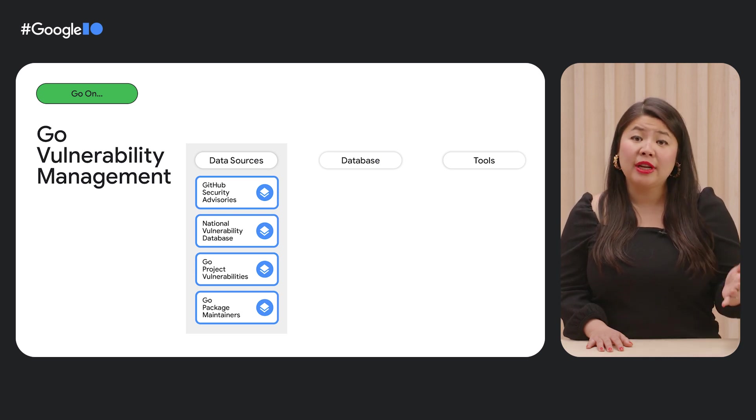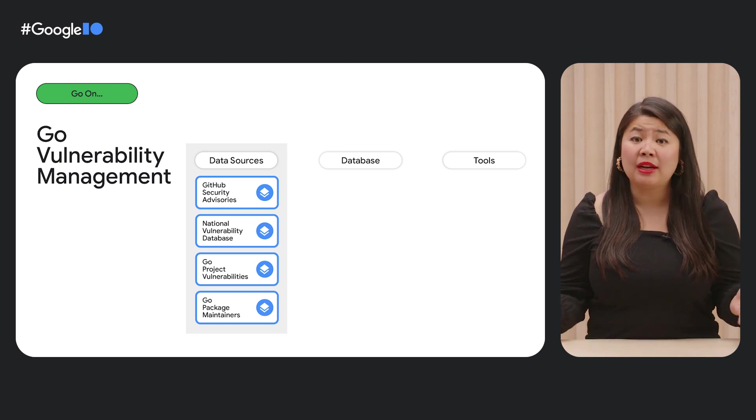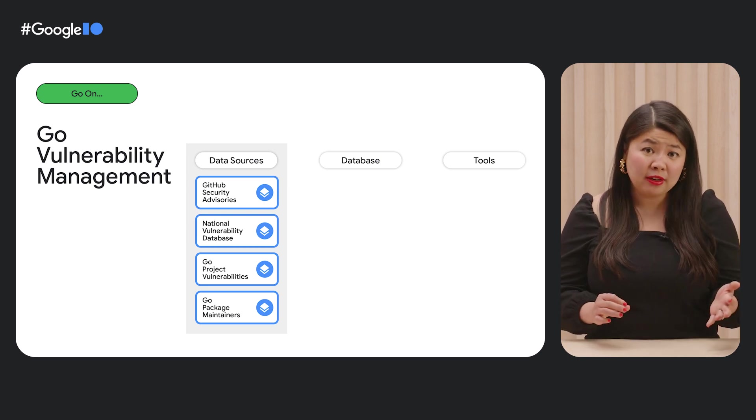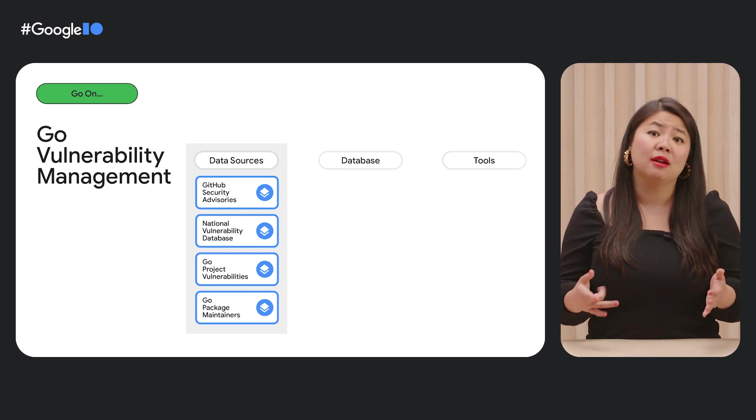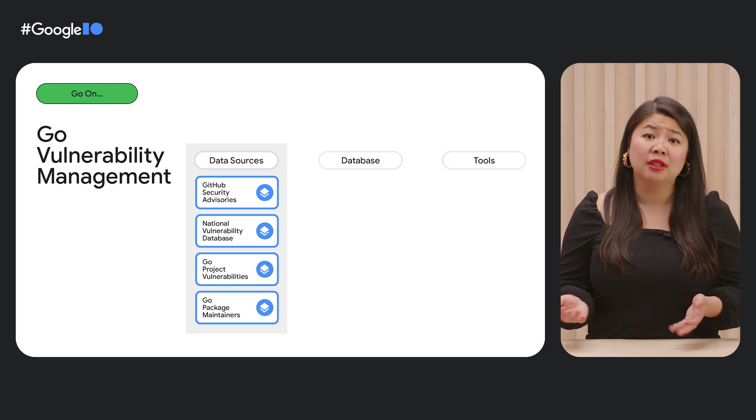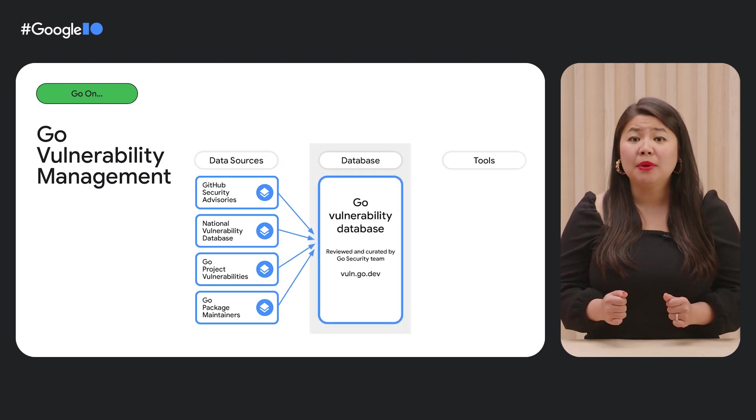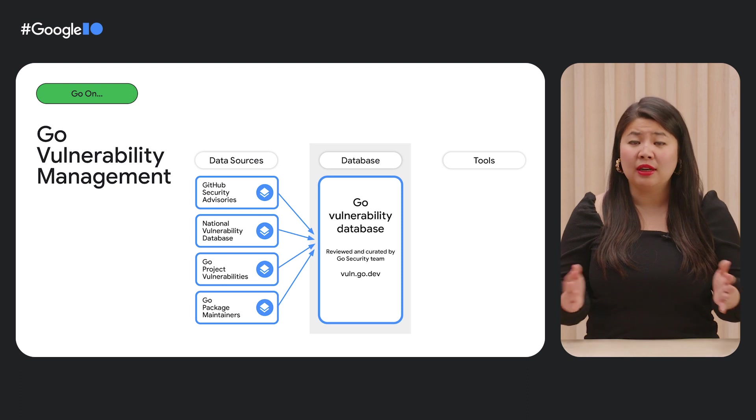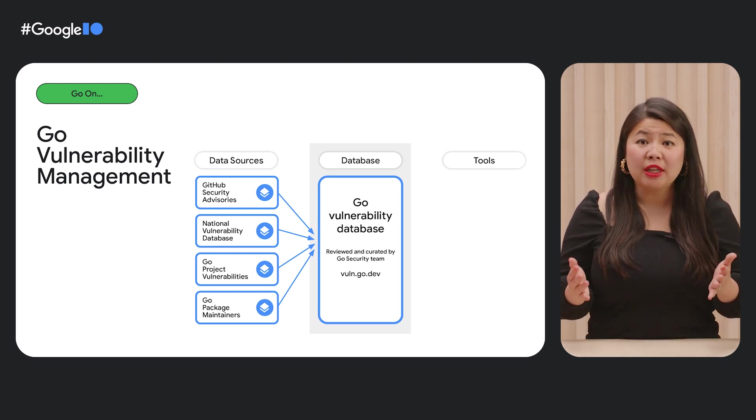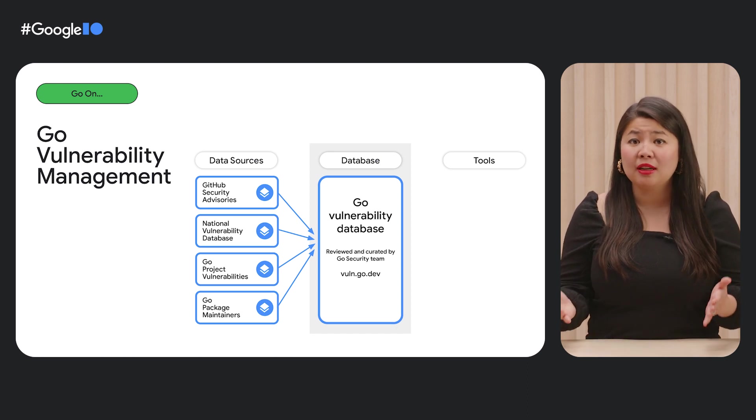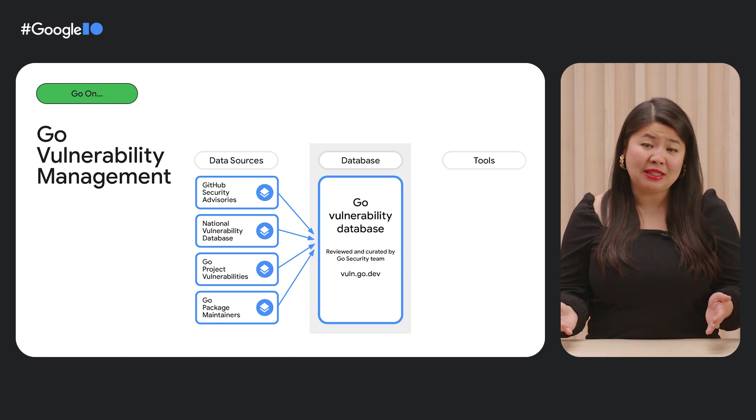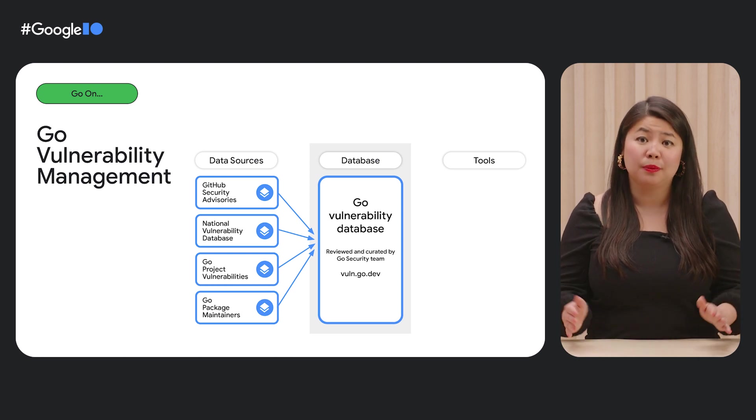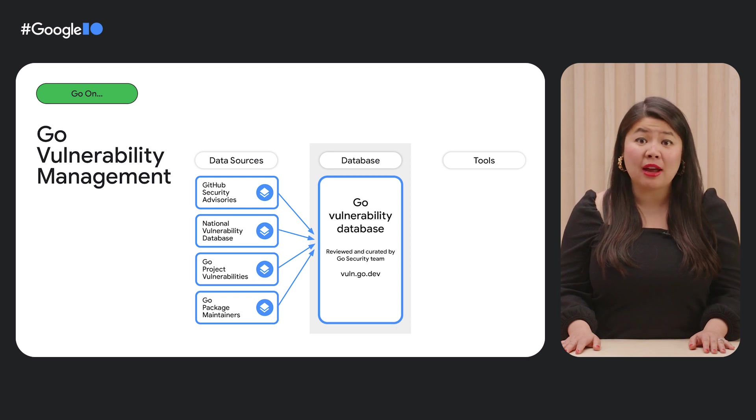To make it easy to detect these vulnerabilities, we first need to know what vulnerabilities actually exist in the Go ecosystem. To create this comprehensive data source, we pull vulnerability data from a variety of places. This includes the GitHub Security Advisories database, CVEs from the National Vulnerability Database, security releases for the Go project, and direct reports from Go package maintainers. Vulnerabilities from all of these data sources are then aggregated together into the Go vulnerability database. Each report in this database is reviewed and curated by someone from the Go security team, so that we can make sure to maintain a consistent quality and style. The database lives at vuln.go.dev, and it's publicly accessible to everyone.